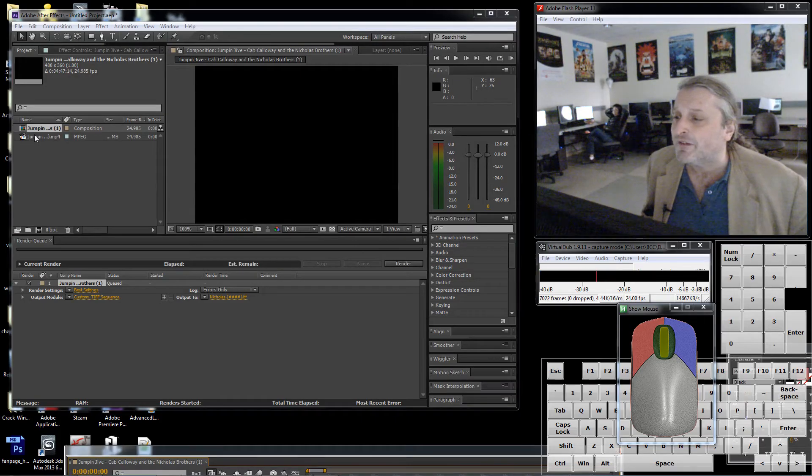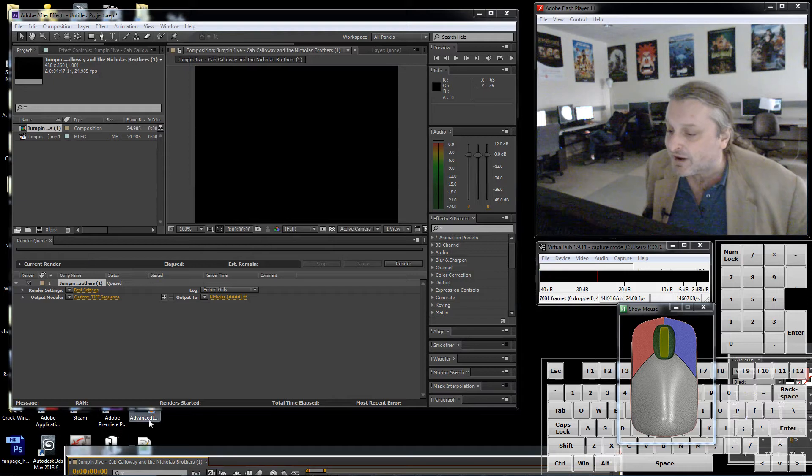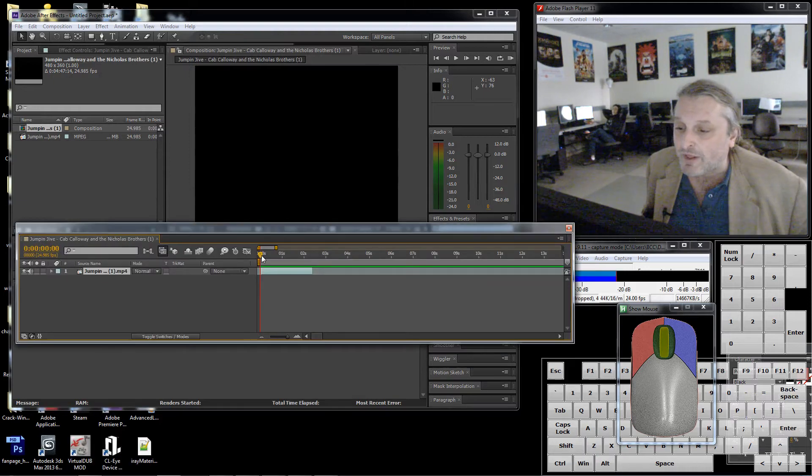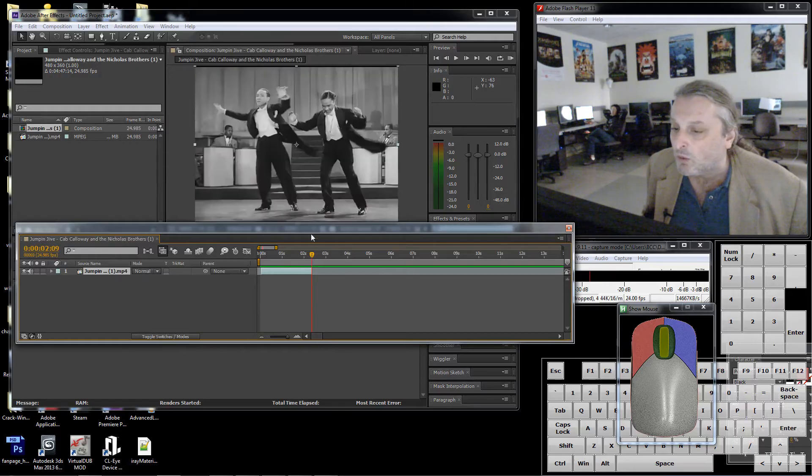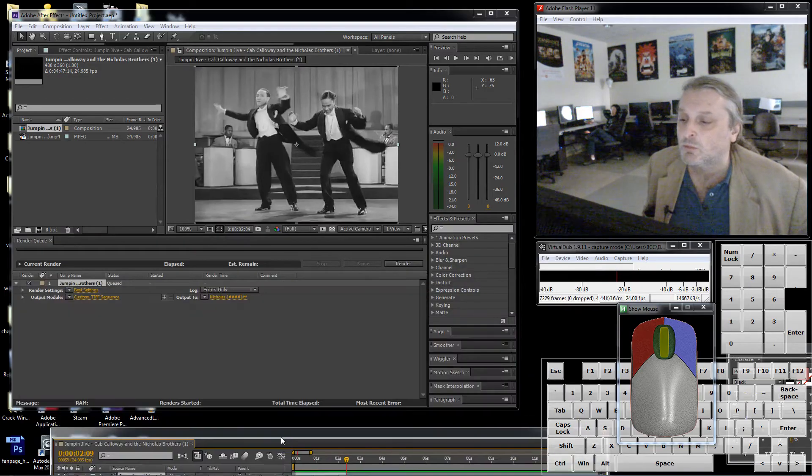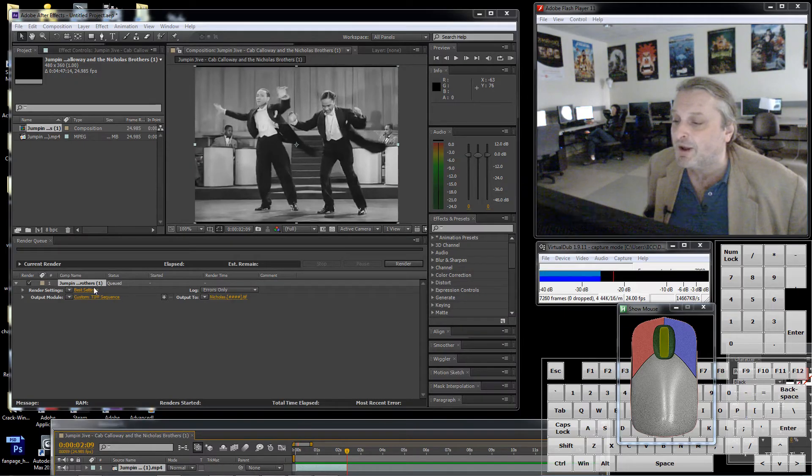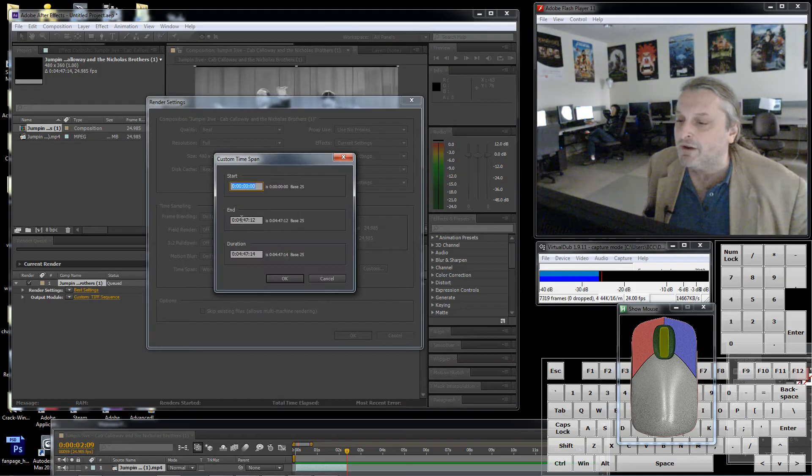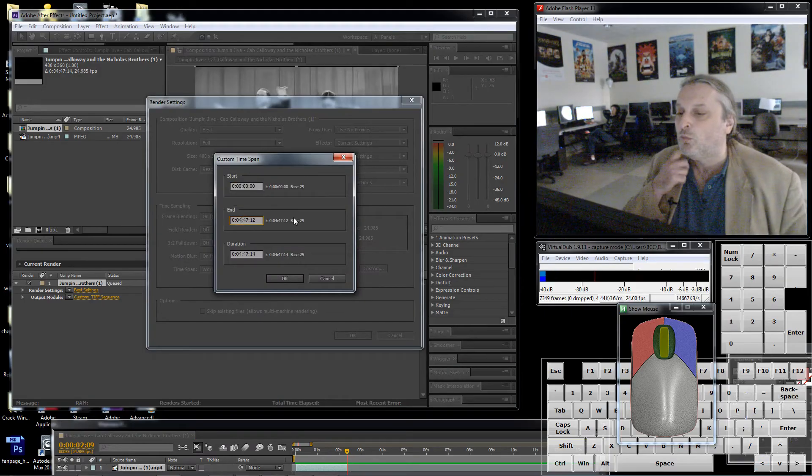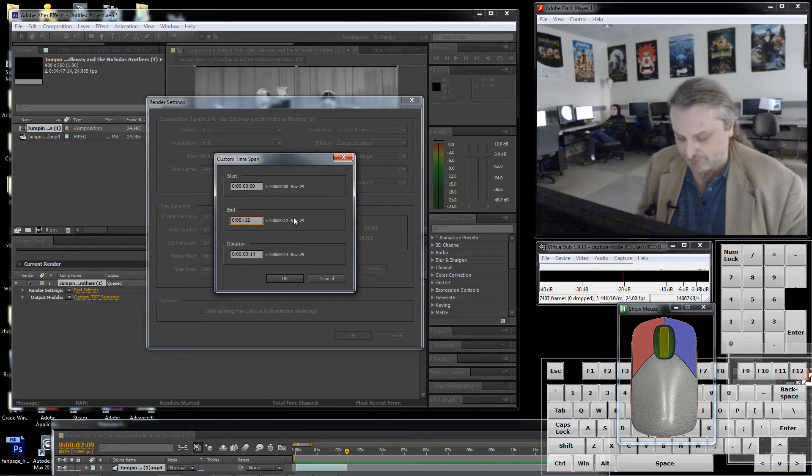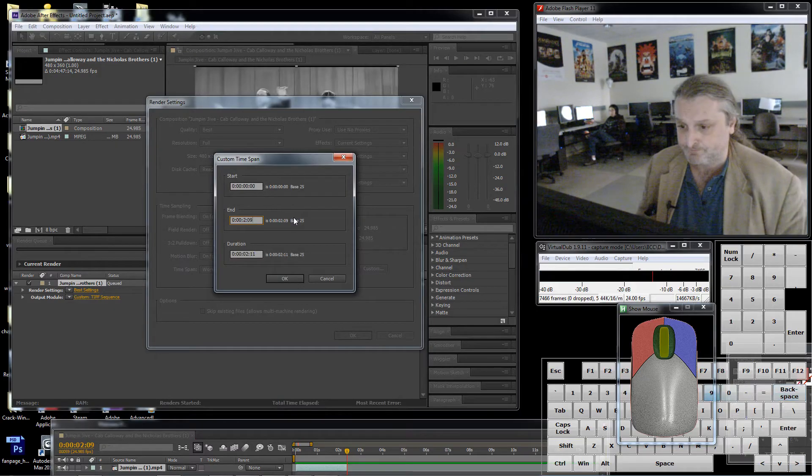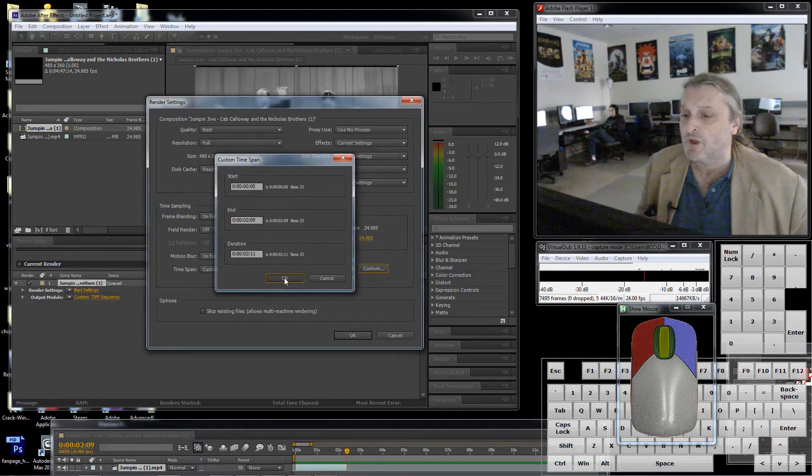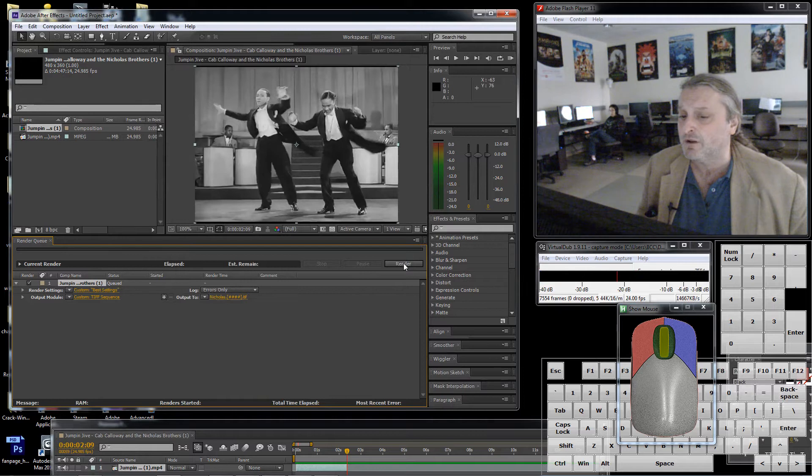Let's go back there for a second. The last frame is right there, which it should tell me 209. Once I know it's 209 I can go back here and we want you to end at zero two seconds nine frames. I'm ready to render that, this should be pretty quick.